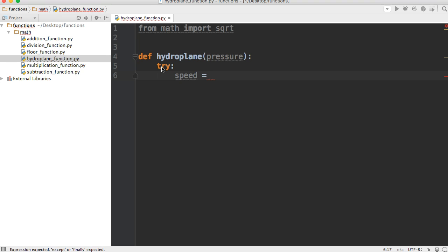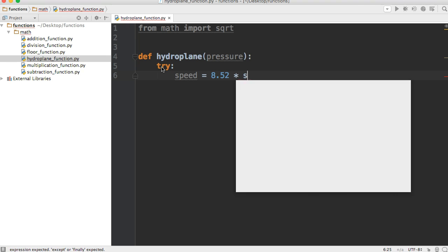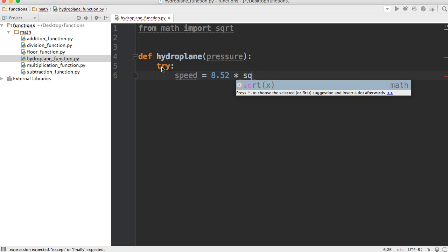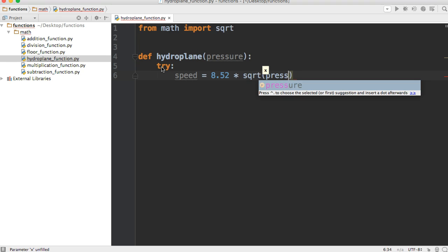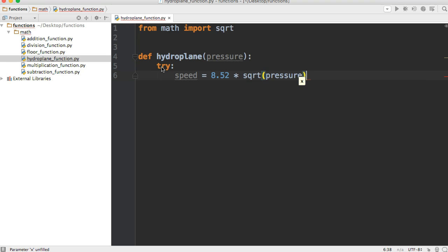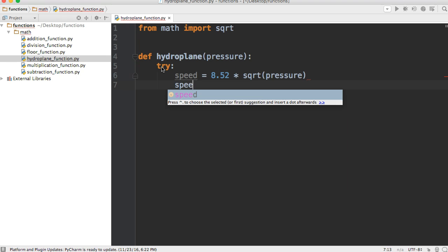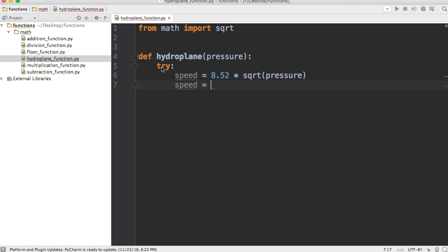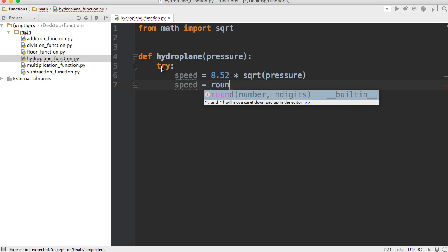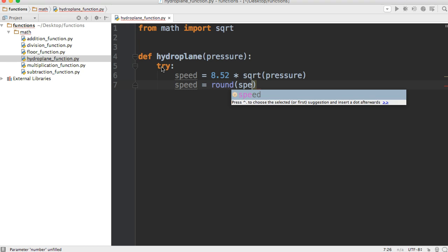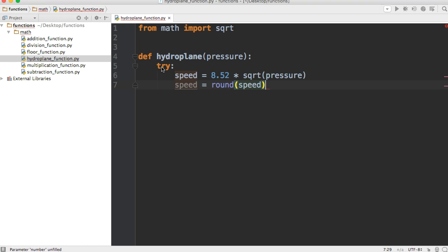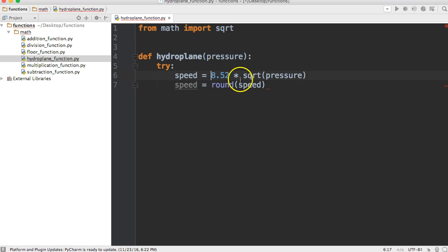All right, now we're going to multiply 8.52 by sqrt, the square root of our tire pressure, so pressure. And then down here we're just going to do speed is equal to rounded.